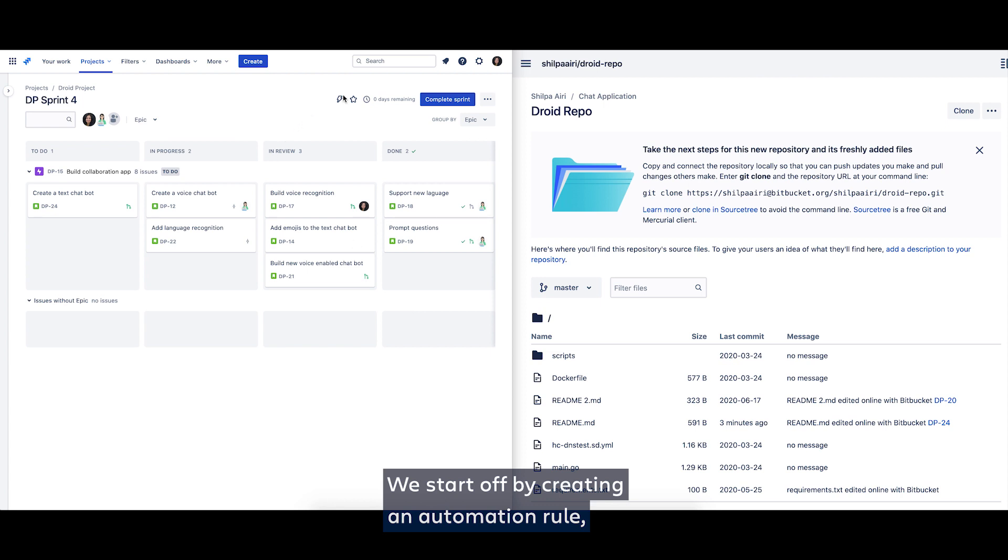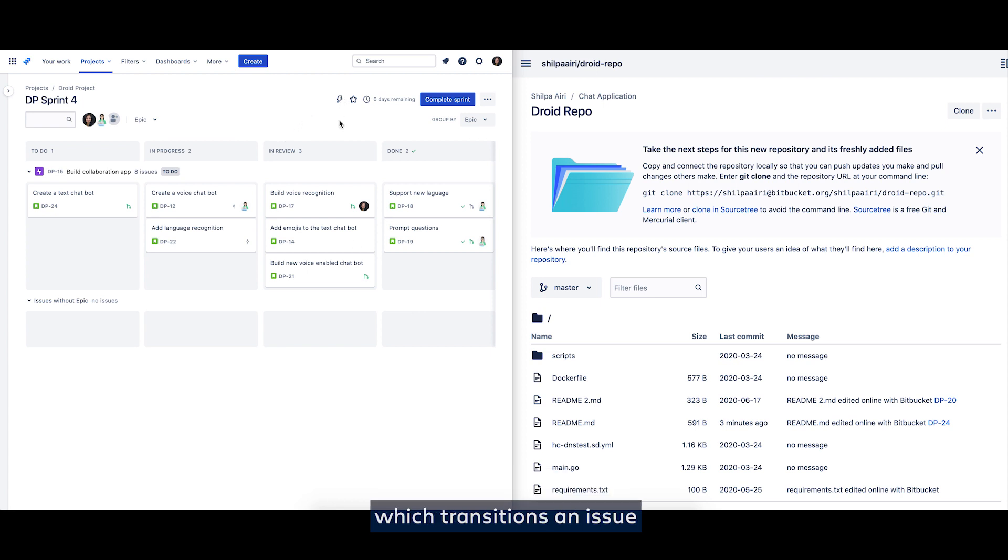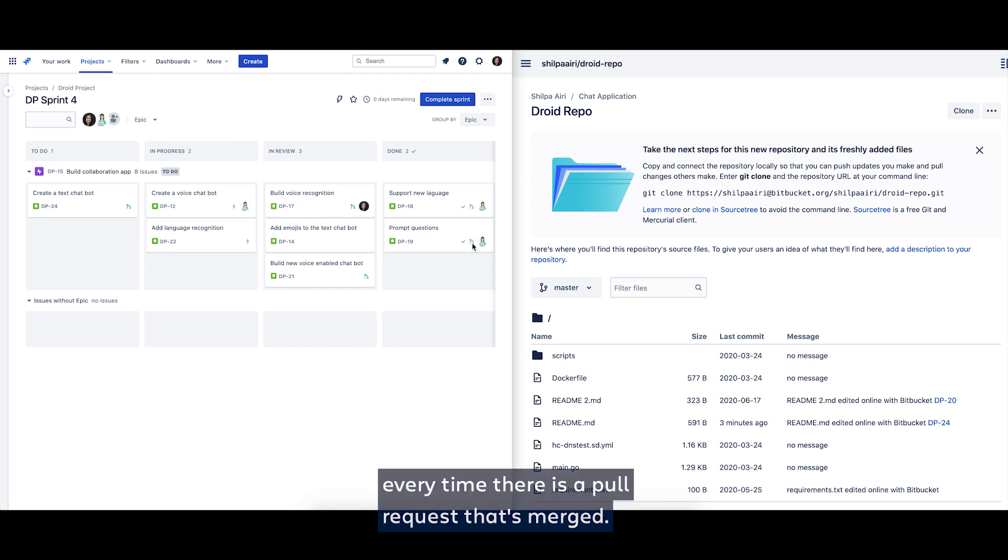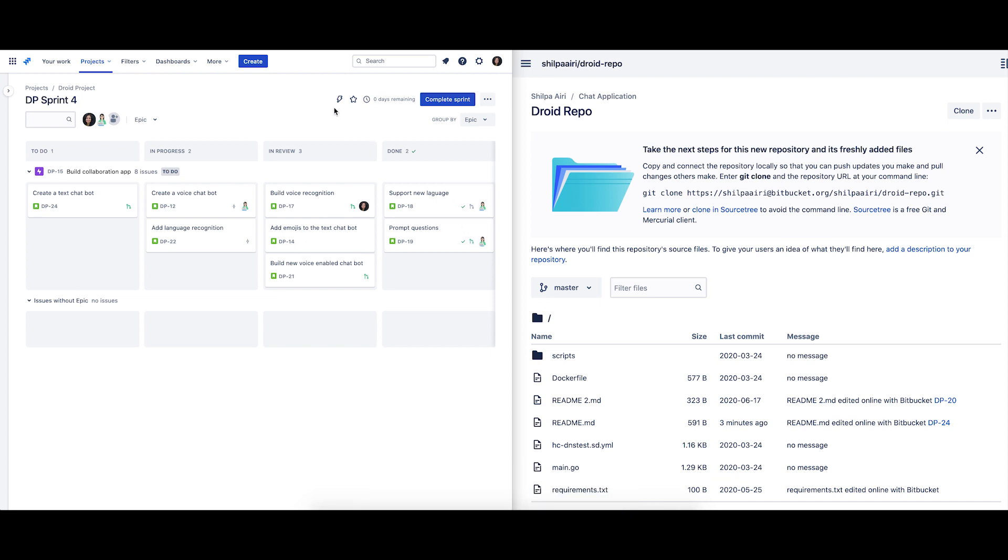We start off by creating an automation rule which transitions an issue from in review state to done state every time there is a pull request that's merged.